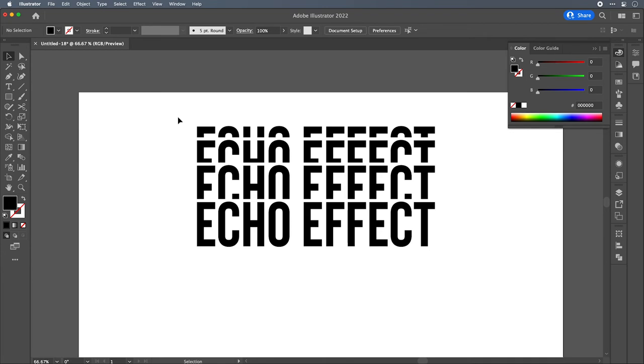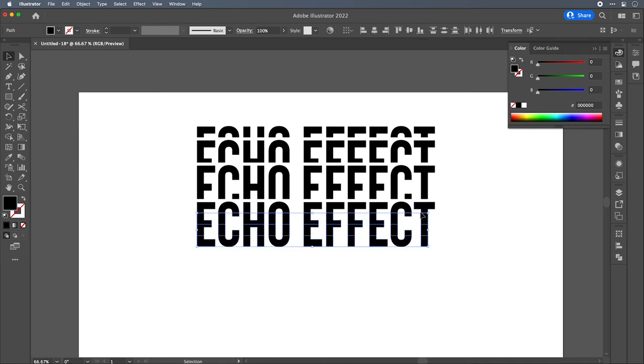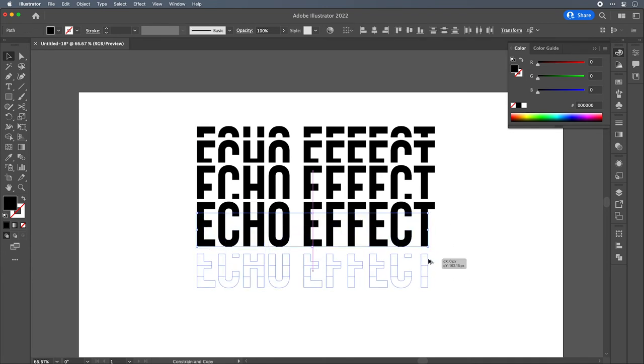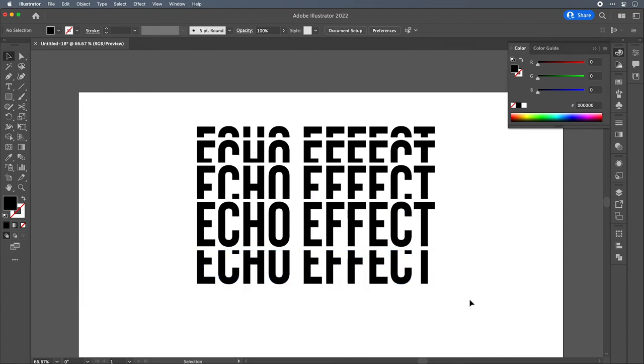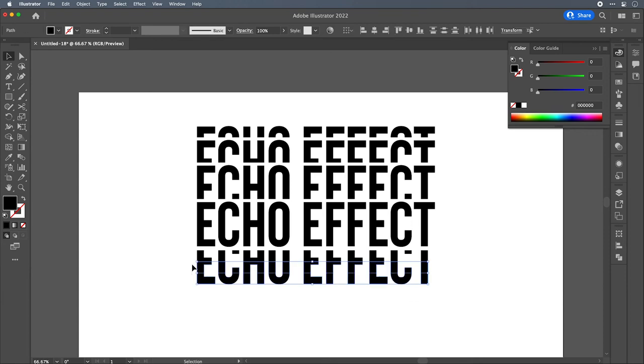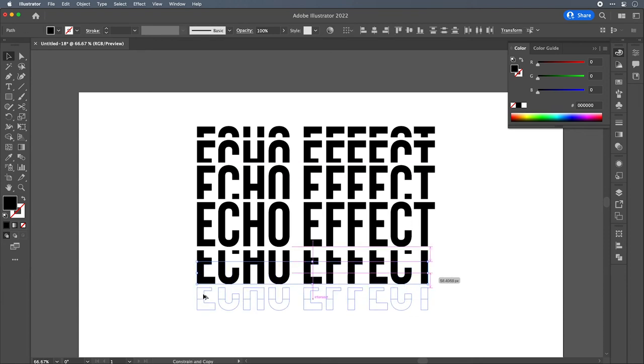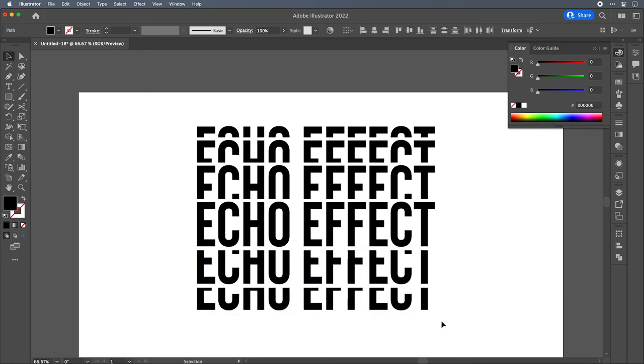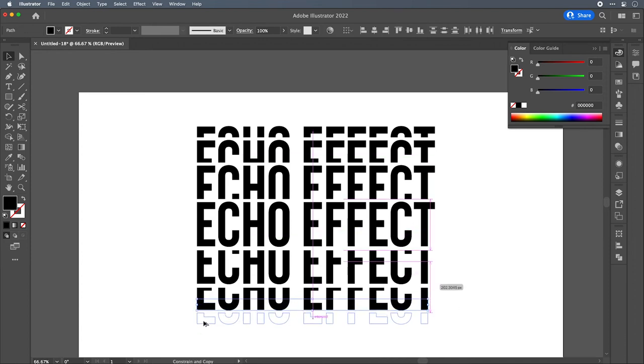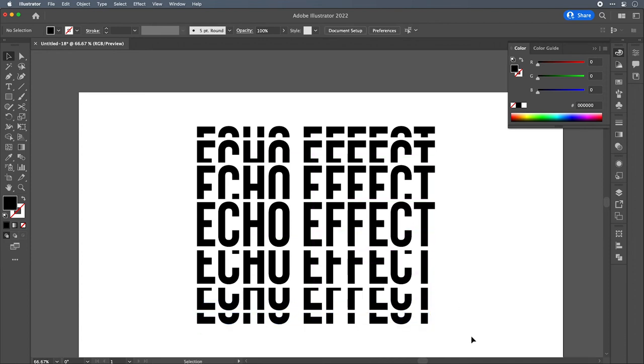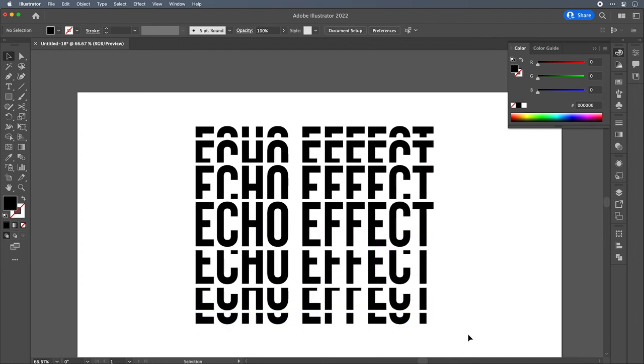From here, we can repeat the process with the bottom three sections. On the spot that we like the alignment. The bottom two. And then the bottom one. So that's the rough structure. Now we're going to get to styling this a little bit.